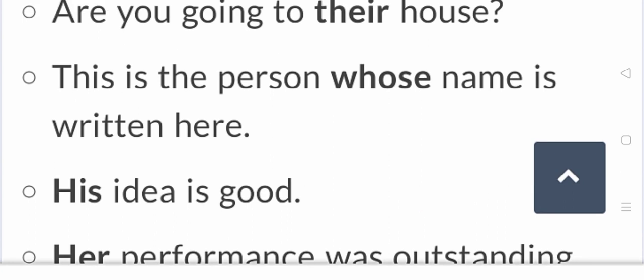His idea is good, her performance was outstanding. So this is something that has been used as possessive determiners.